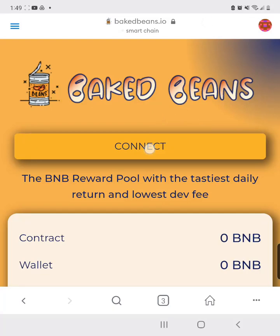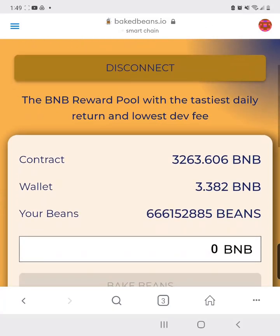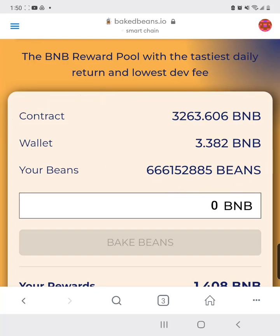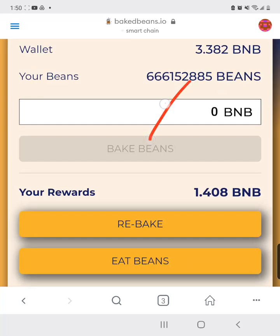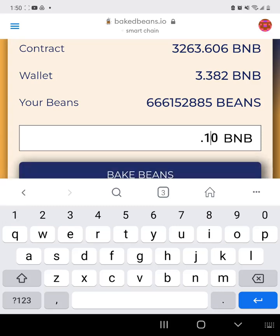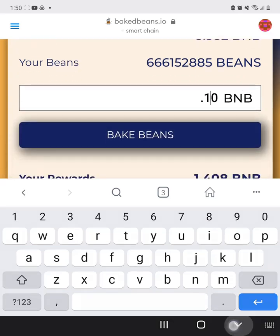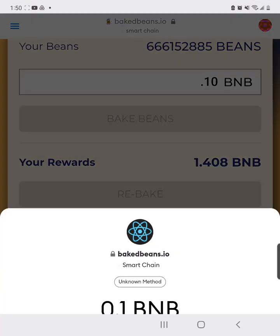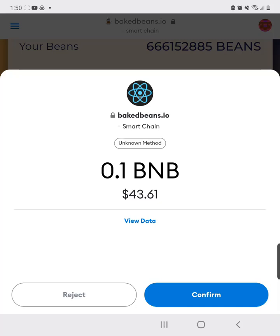Once you're on the site, click connect. If you haven't invested yet, it will just show zero. Enter the amount you want to invest — for example, I'll put in 2.1 — and then click on 'Baked Beans'.